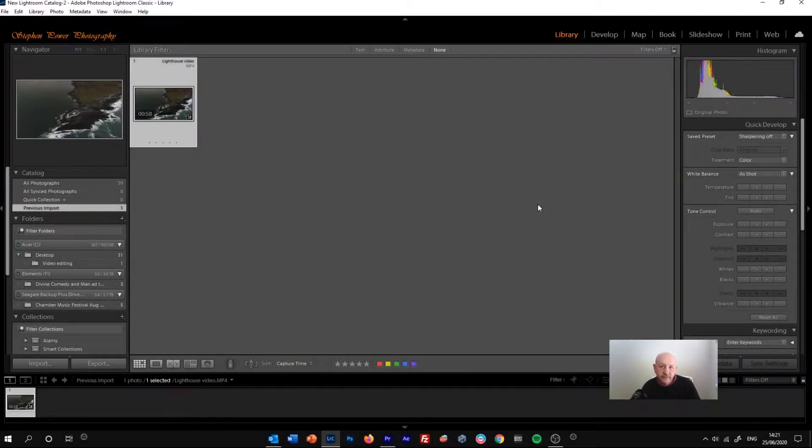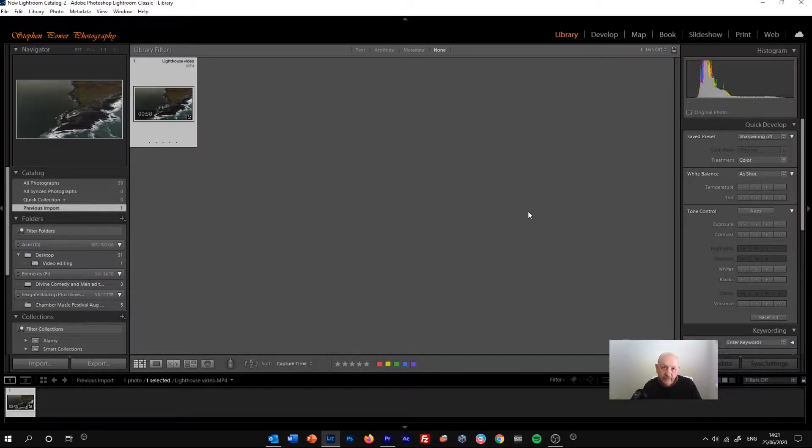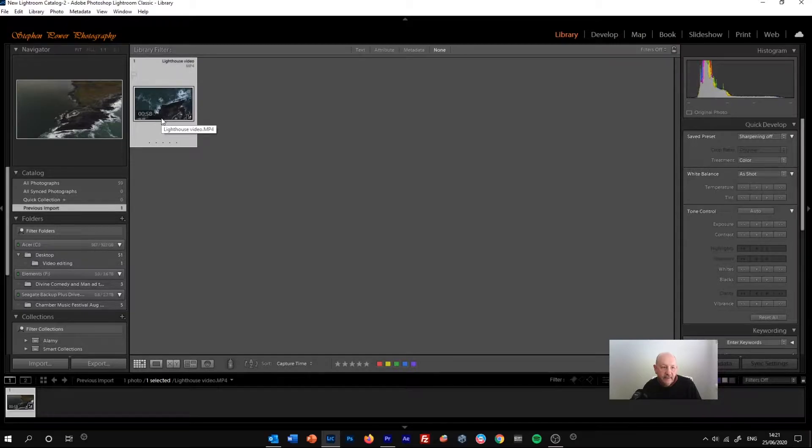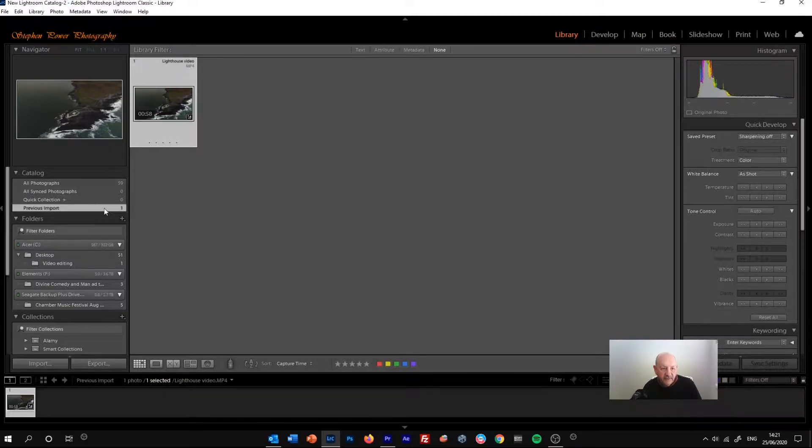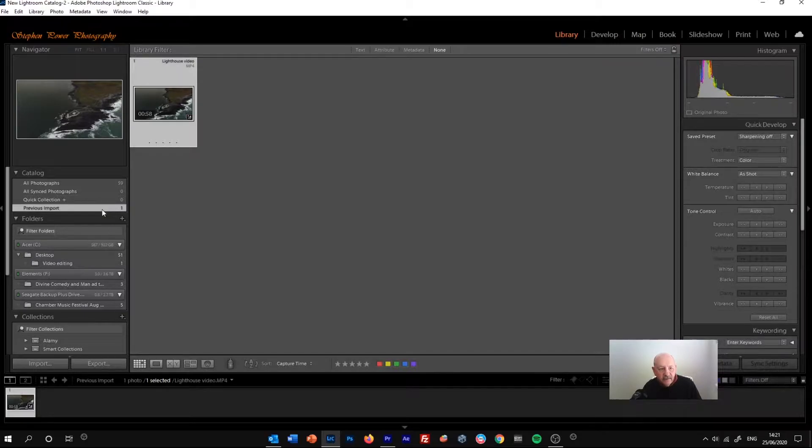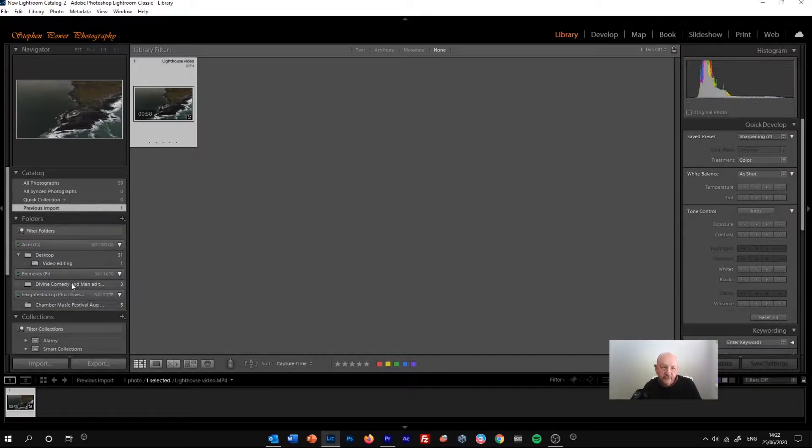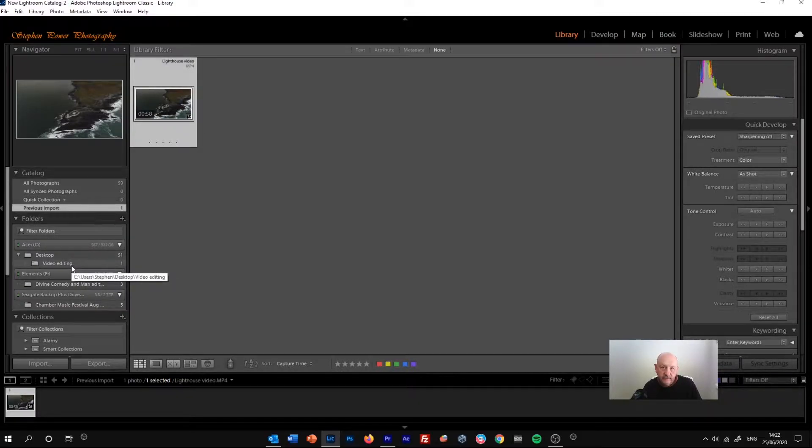Today I'm going to talk about how to edit video footage in Adobe Lightroom. The first thing that we need to do is bring the clip that we're editing into Lightroom, and I've imported it from my desktop. It will appear here under the catalog panel as previous import.